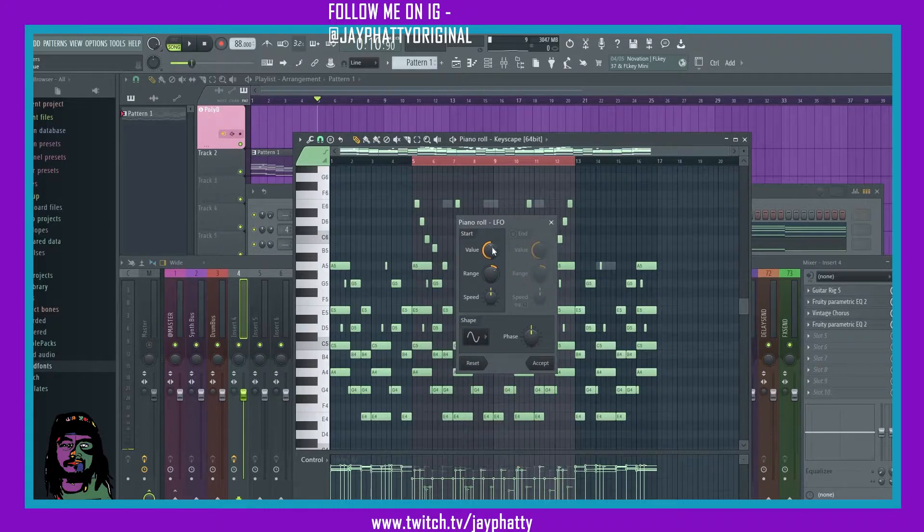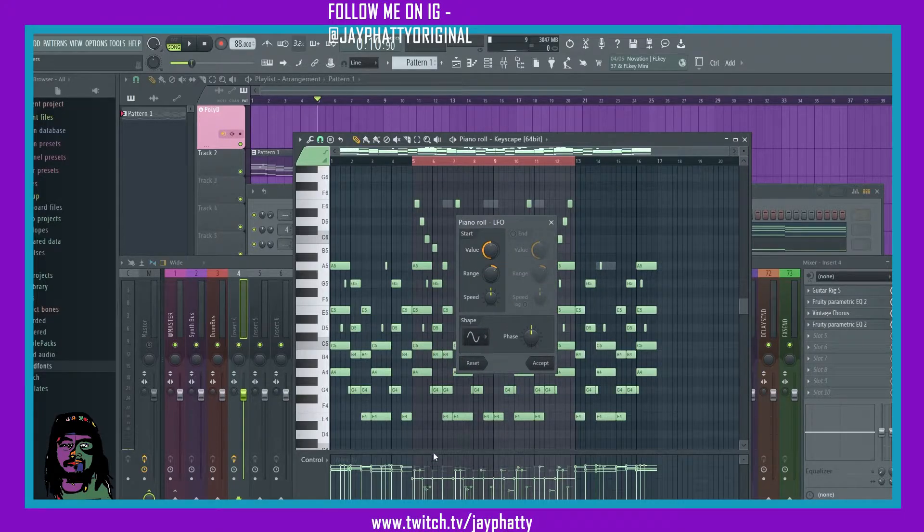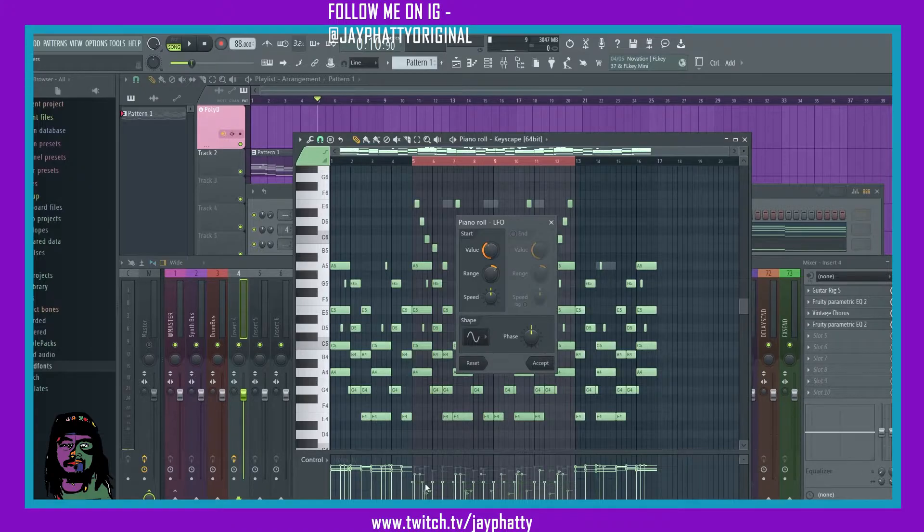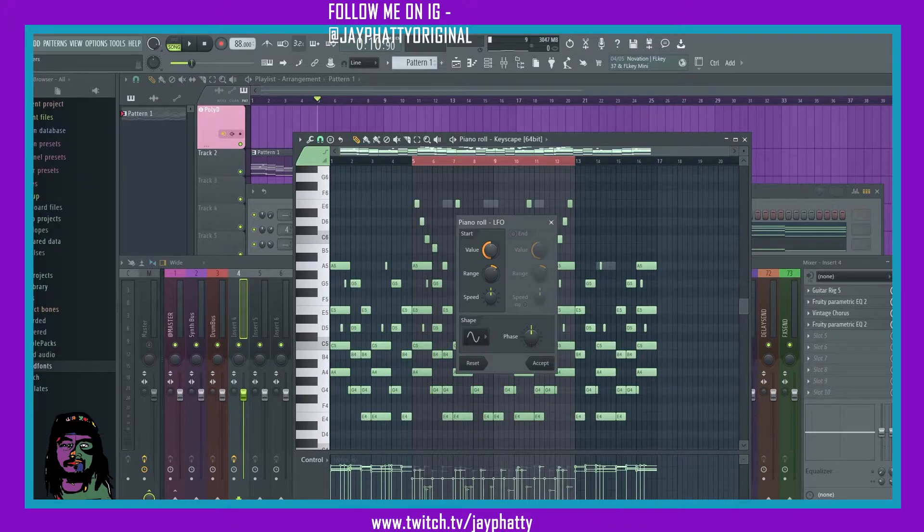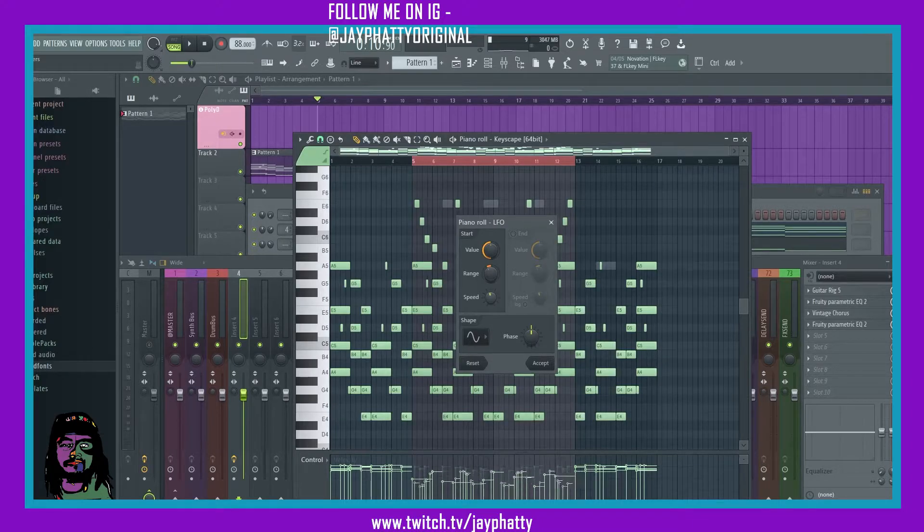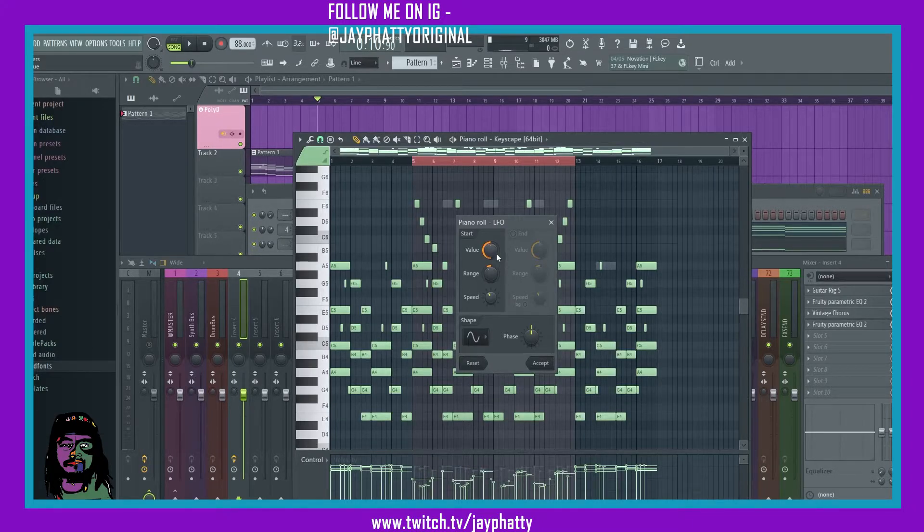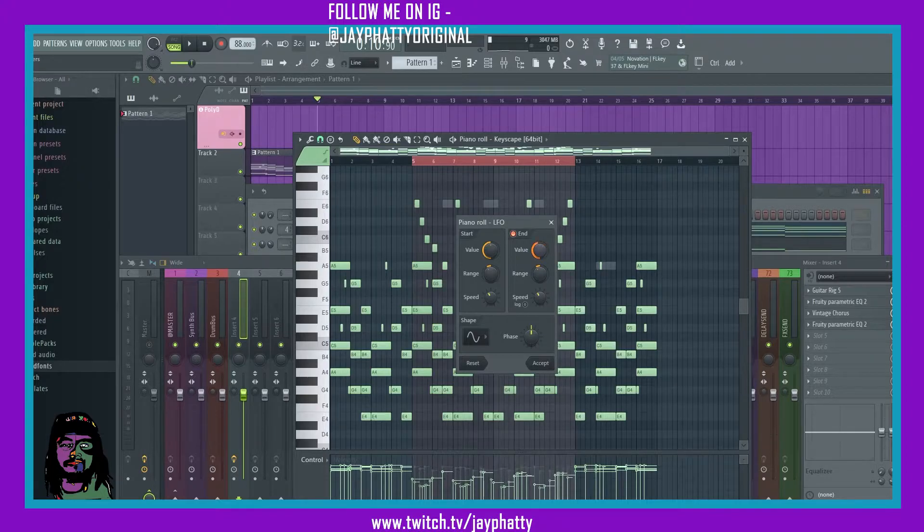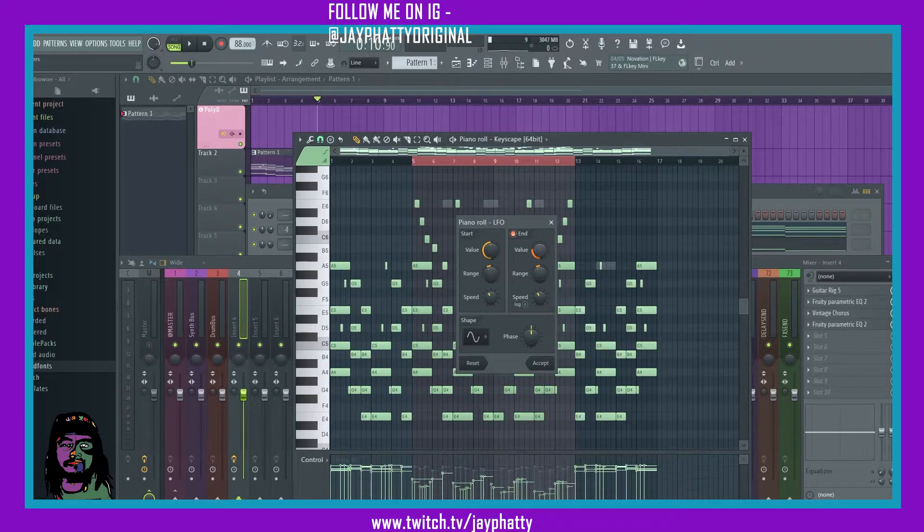Now you have your start times and your end times. You can mess with the value and you see how it's manipulating the velocity differently. Mess with the range, speed.